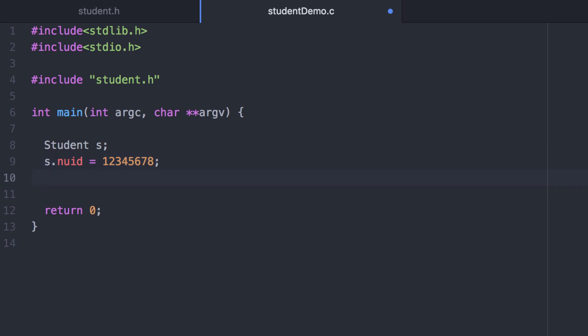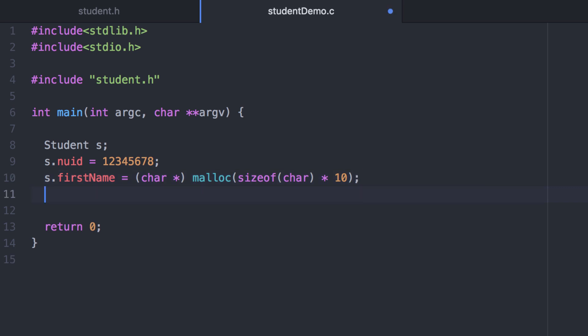Now the first name is a char star, a char pointer. As it is right now that pointer is uninitialized. So what we need to do is we need to call malloc to create a memory space large enough to hold the first name. Then we can use strcpy to copy in an actual string.